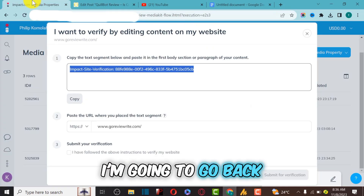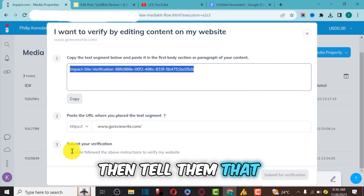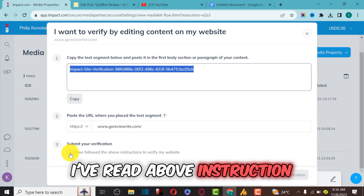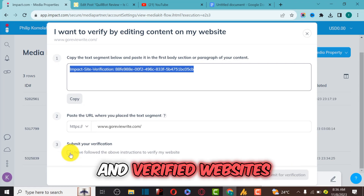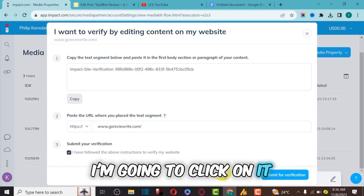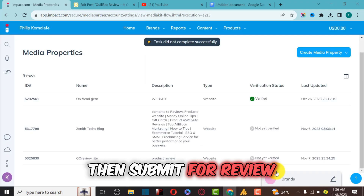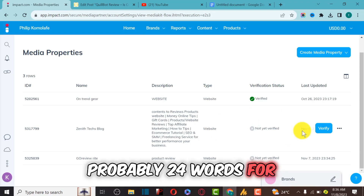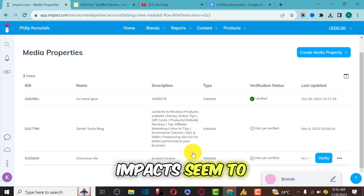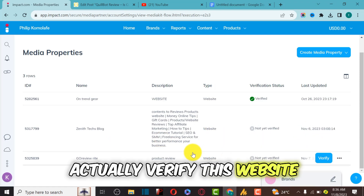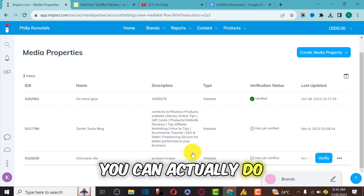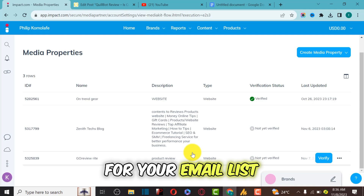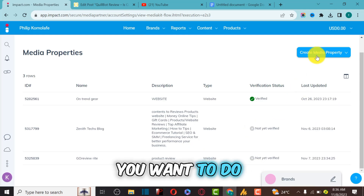After updating the post, I'll go back to Impact and confirm that I've edited my post. I'll click on 'I've read the above instructions and verify the website,' then click Submit for Review. It will take approximately 24 hours for the Impact team to verify the website. You can also do verification for your YouTube channel and email list.